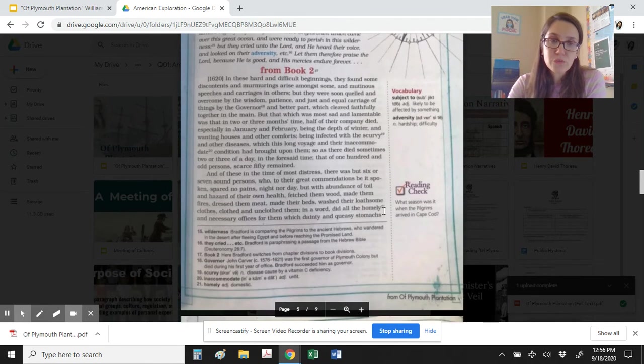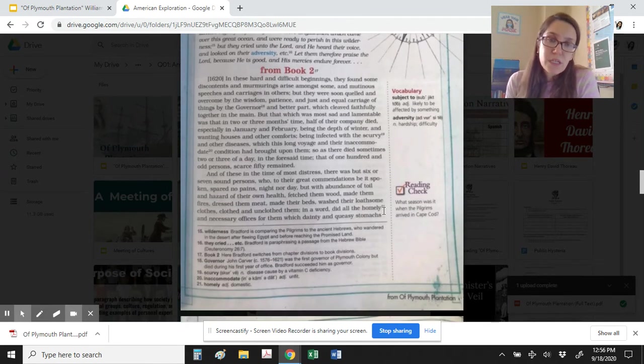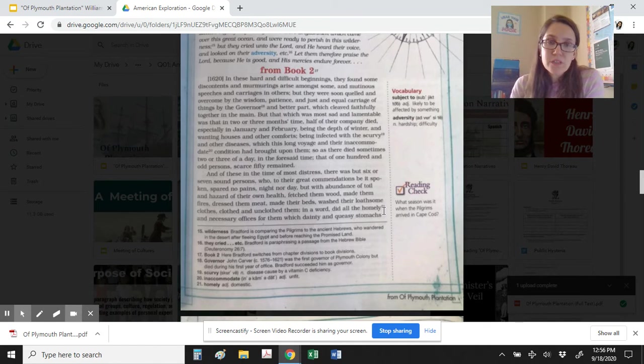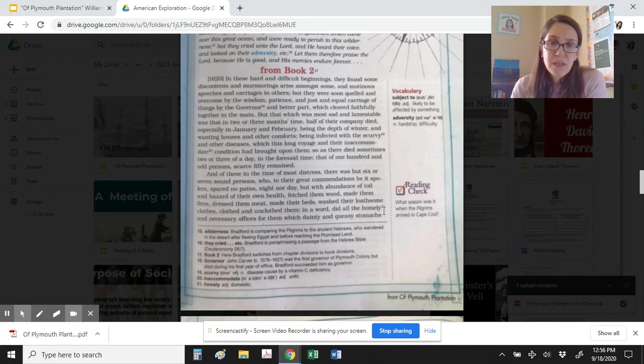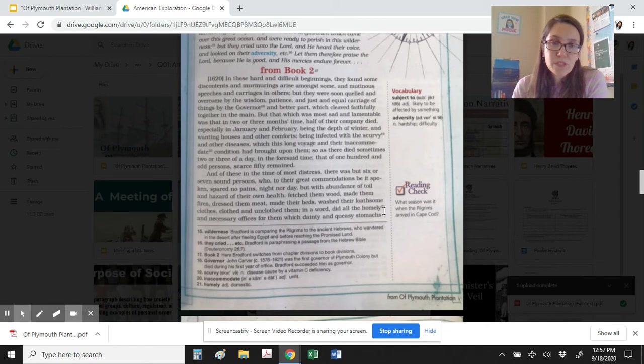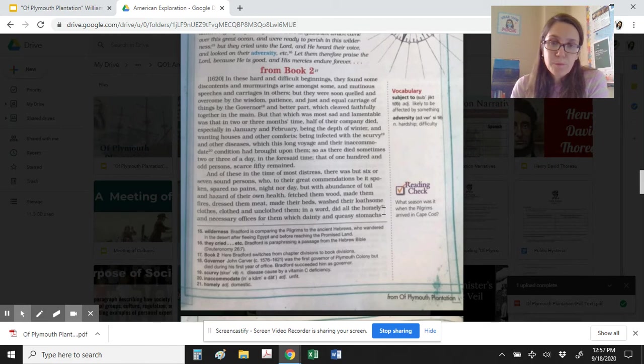From Book 2, in 1620. In these hard and difficult beginnings they found some discontents and murmurings arising amongst some, and mutinous speeches and carriages in others. But they were soon quelled and overcome by the wisdom, patience, and just and equal carriage of things by the governor and better part, which cleaved faithfully together in the main.